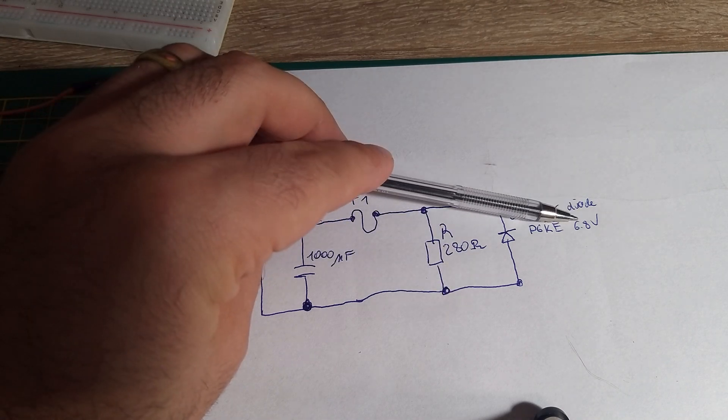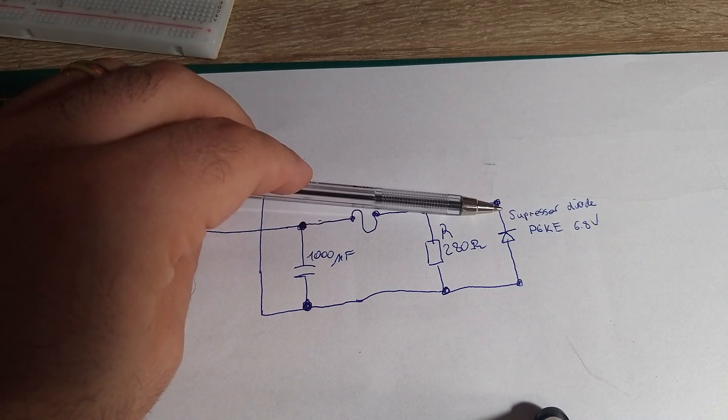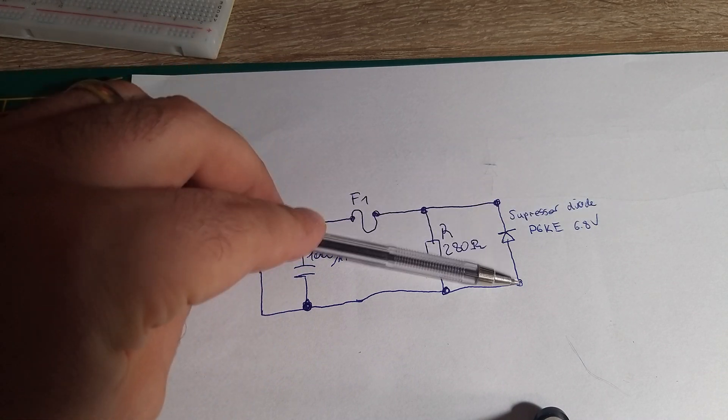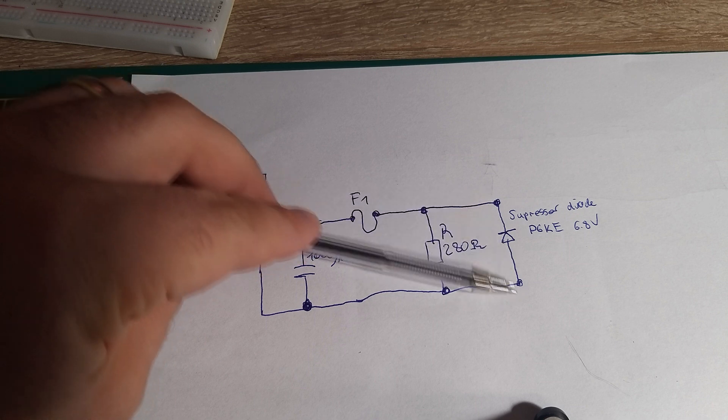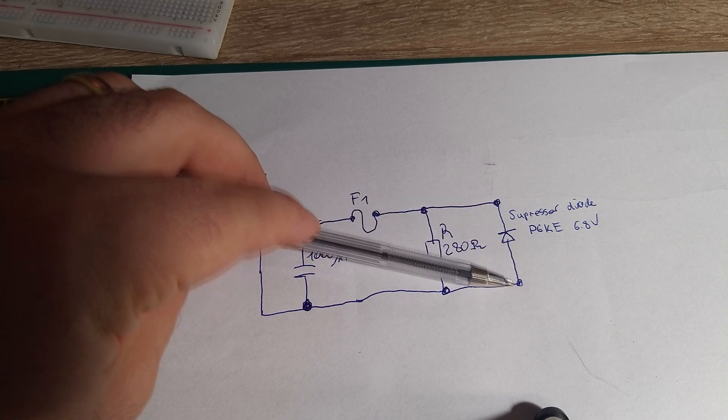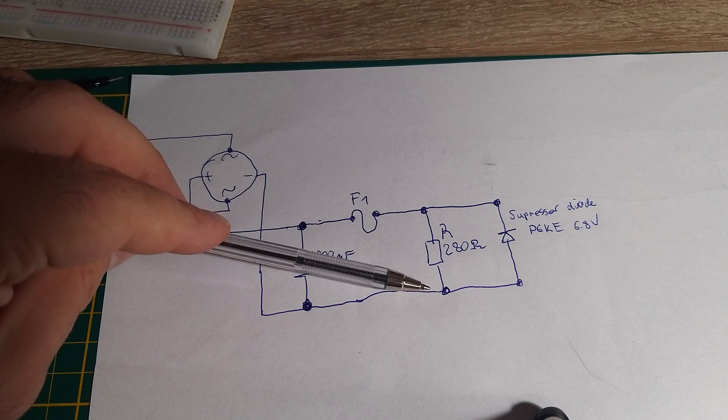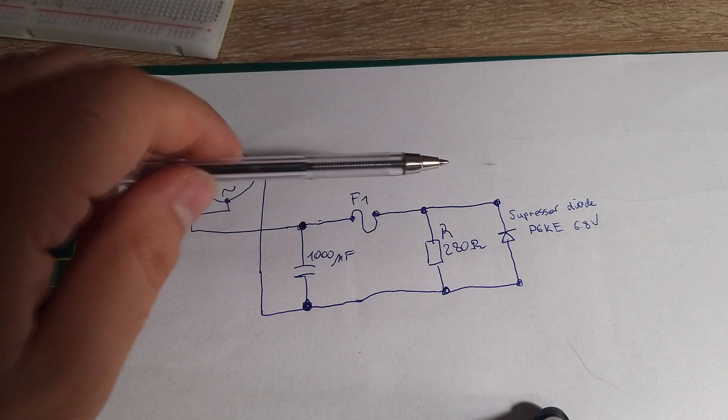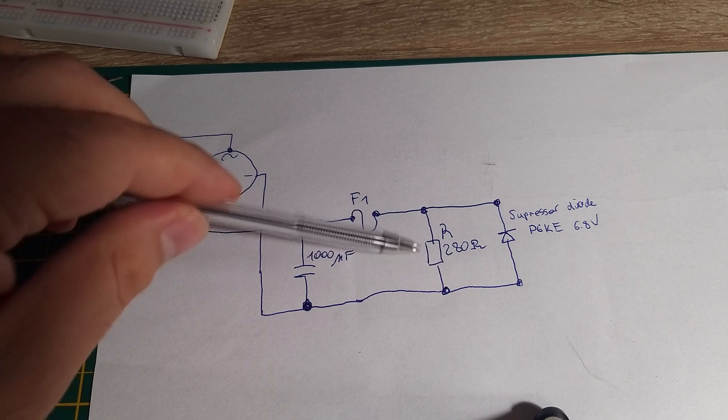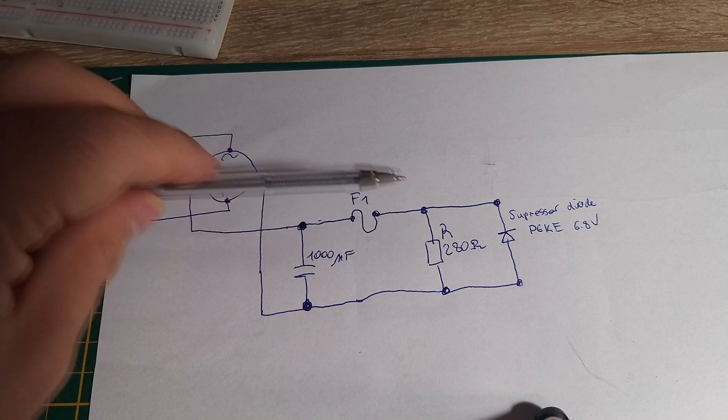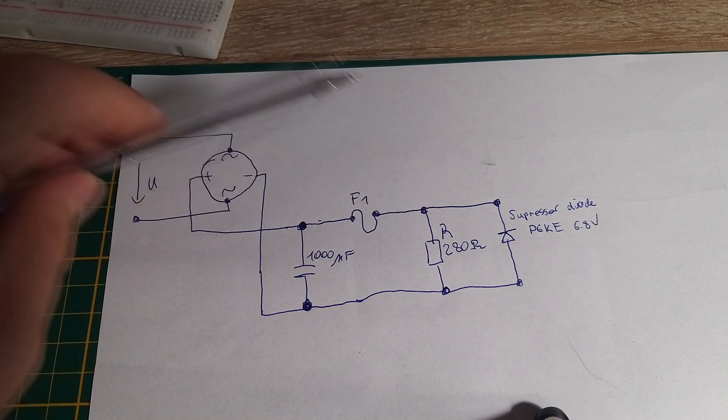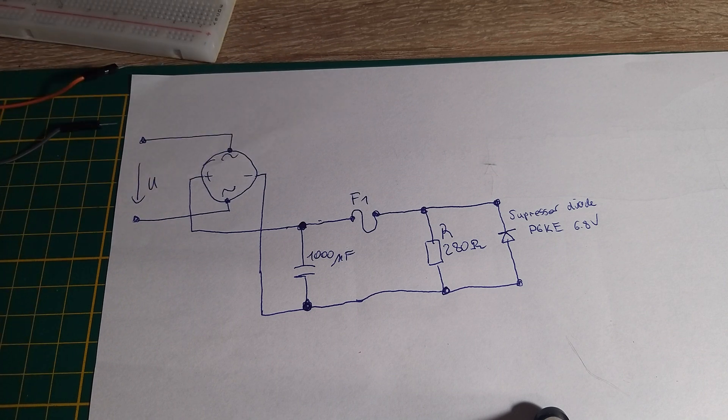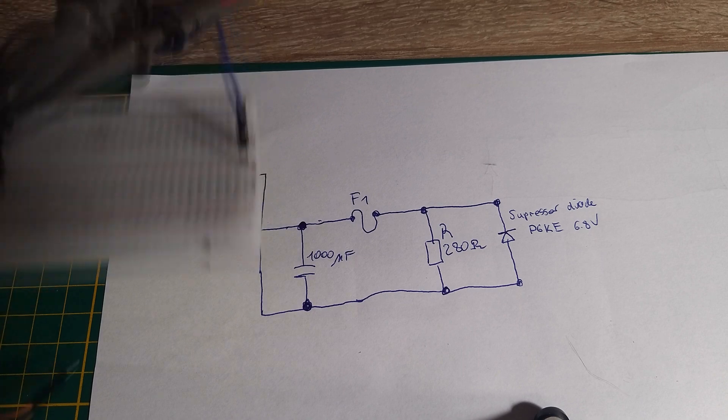So if the voltage here is bigger than nearly 6.8 volts, it will pass the current flow through the suppressor diode and will short out this load. With this, we secure this load from over voltage. And yes, I realize this on my breadboard here.